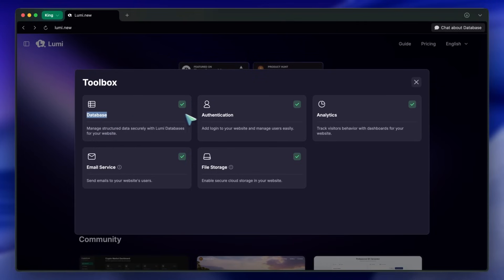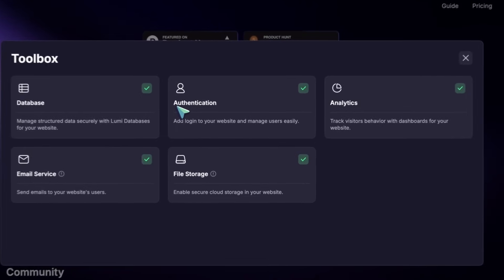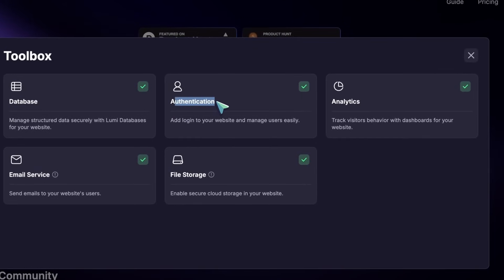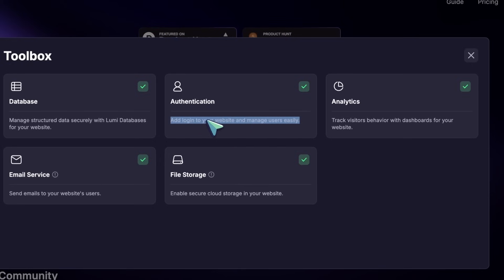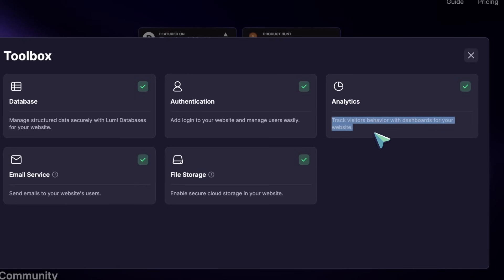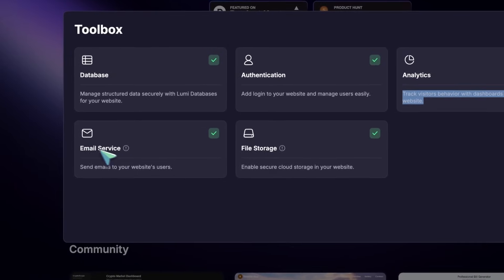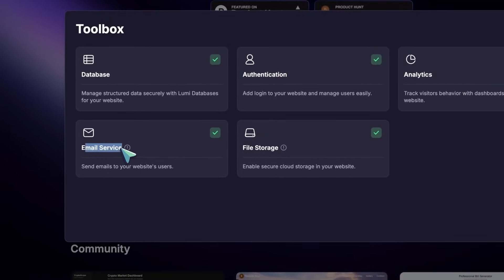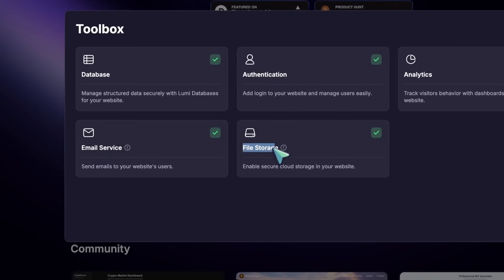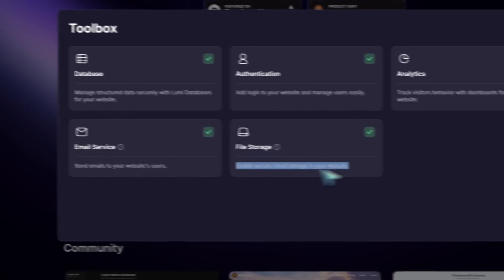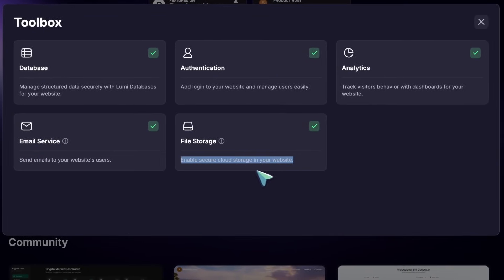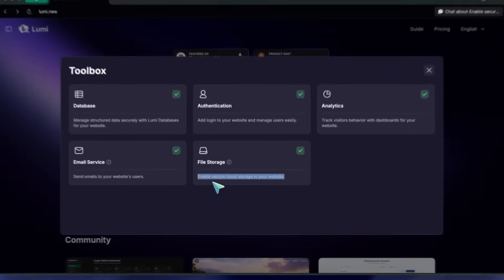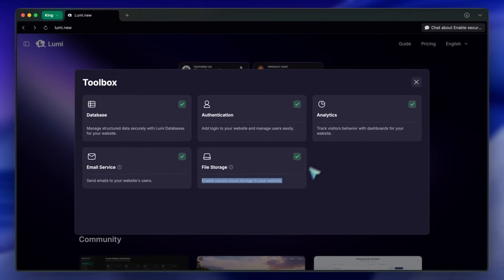There's also built-in authentication, so you can set up sign-in options exactly how you want. You get analytics to track visits and page views, email service to send messages to your users, and file storage for secure cloud uploads. Pretty much everything you'd need for a real app. You just select what you want, and Lumi adds it in automatically.